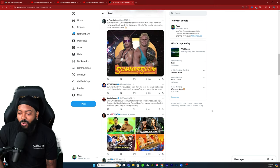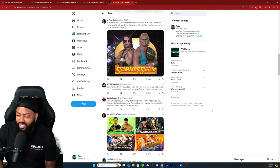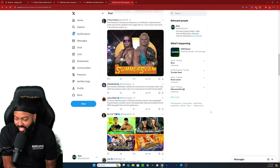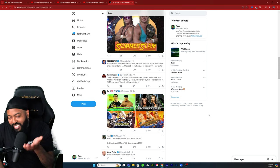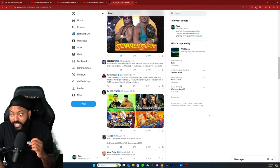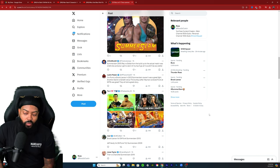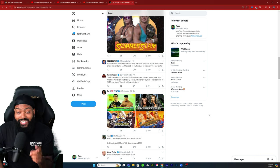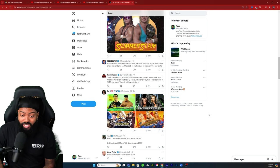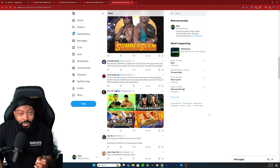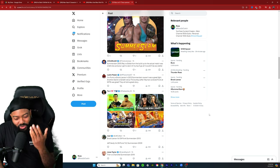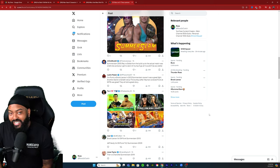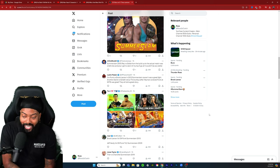J. Cole Slaw: SummerSlam 05, Rey versus Eddie. From the build up to the actual match was chef's kiss, and plus I got to see two of my top five go at it, couldn't be any better. CM Punk versus Brock Lesnar 2013, glad he brought this up, really great match. Another David and Goliath story, the build up after Heyman screwed Punk at Money in the Bank was great. They told a great story. Also in that same event we got Daniel Bryan versus John Cena for the WWE Championship.